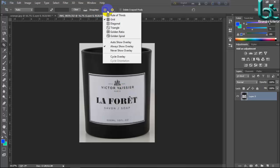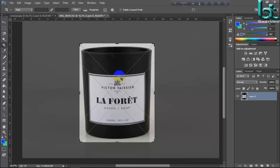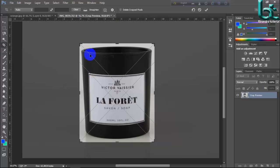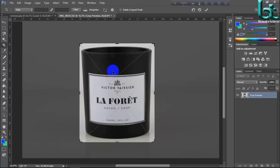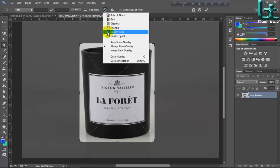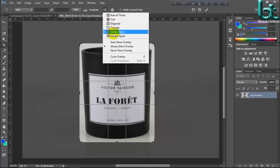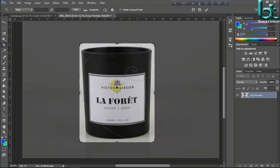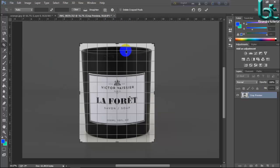You can select it by diagonal. Press Enter, then diagonal. You can change triangle. Golden ratio, then golden spiral. Grid.